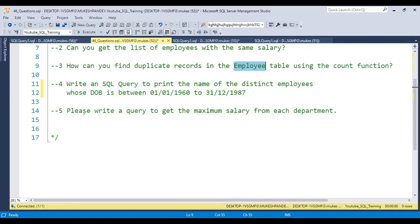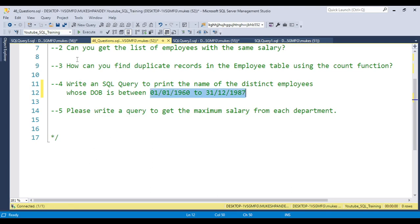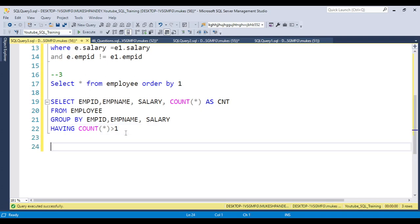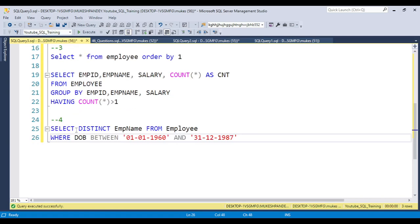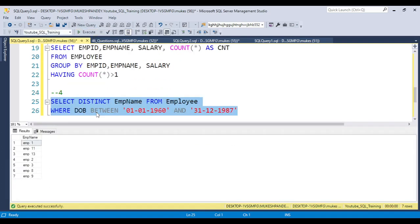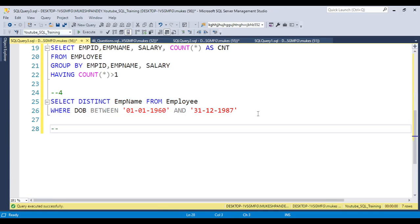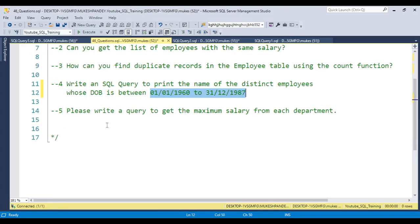For the fourth question: write a SQL query to print the names of distinct employees with date of birth between two given dates. This is relatively straightforward. Use the DISTINCT clause in your SELECT statement on the employee_name column, then add a WHERE condition using BETWEEN with your date range. When you run this portion of the code, you will get only distinct employee names within that date range.